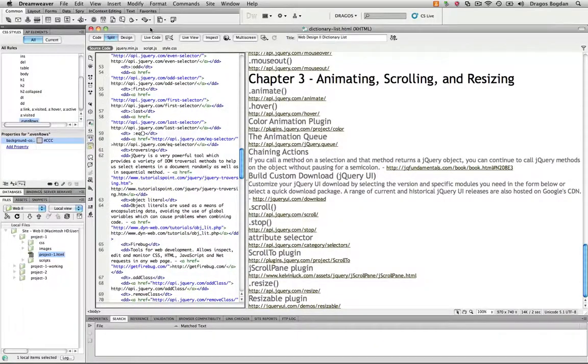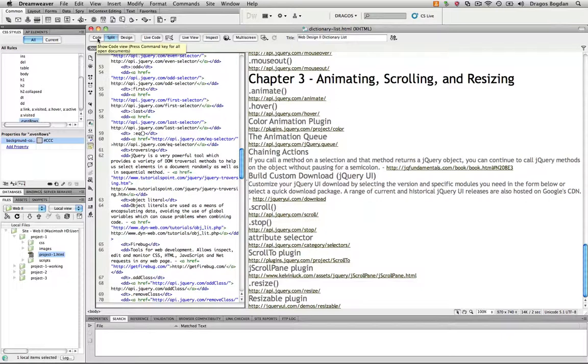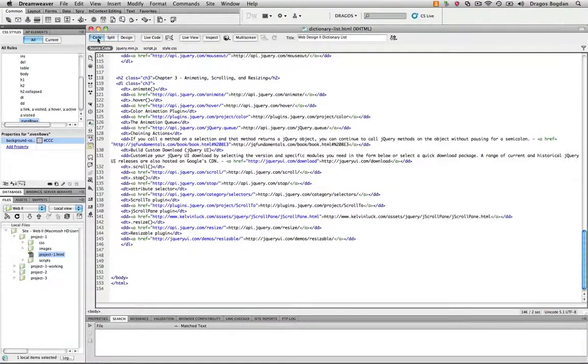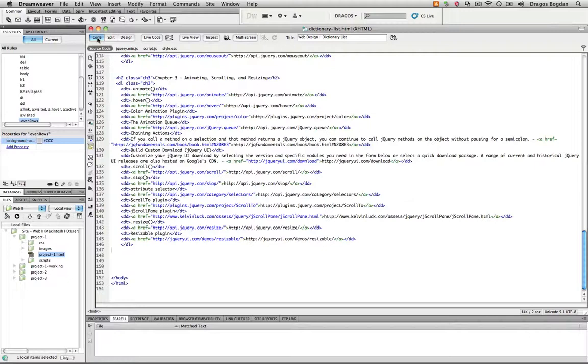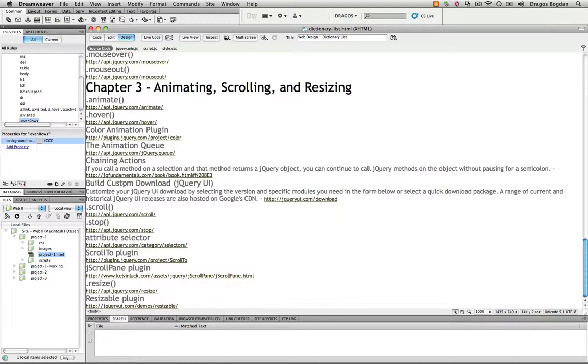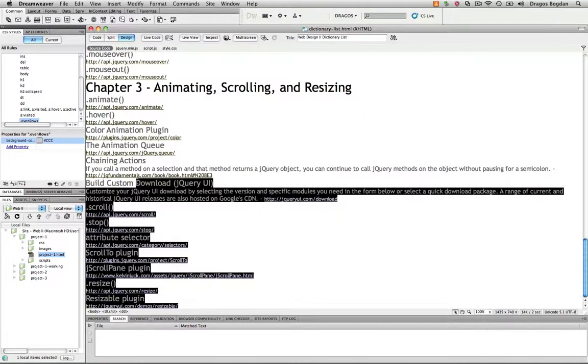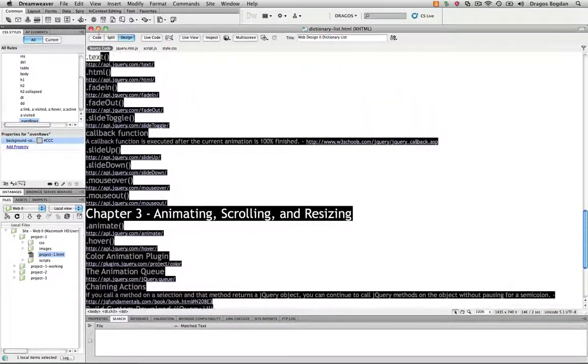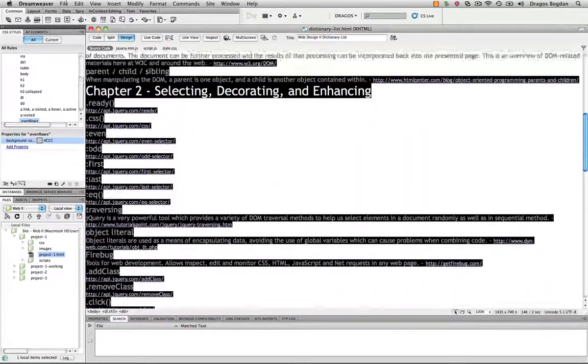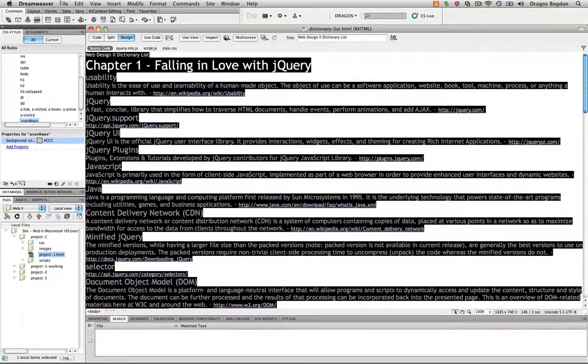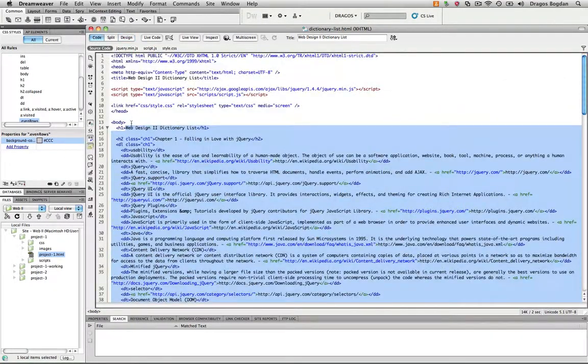So I'm going to go back to Dreamweaver, and I need to go to my HTML document, and I'm going to go right to Code View. I want to go right to Code View because I don't want to trust Design View. A lot of times what happens is you can select all this stuff in Design View, but it's not necessarily picking up all of the code sometimes.